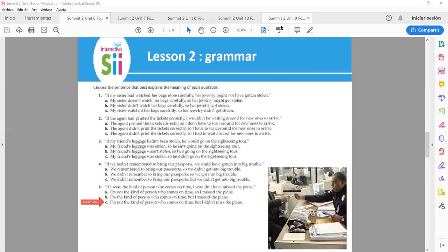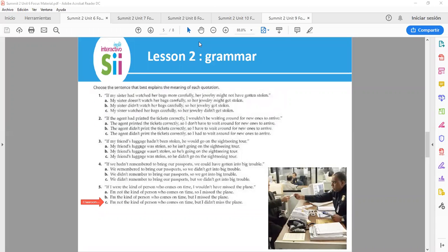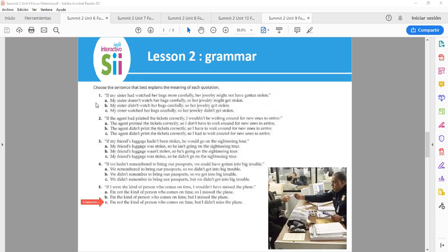Okay, now let's go on the answers. Here we go. Number 1. If my sister had watched her bags more carefully, her jewelry might not have gotten stolen. So the answer is B. My sister didn't watch her bags carefully, so her jewelry got stolen.